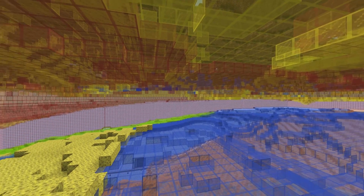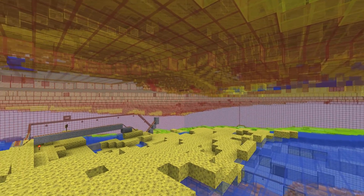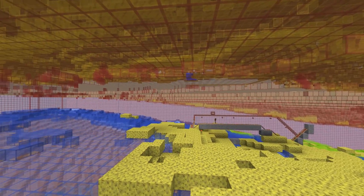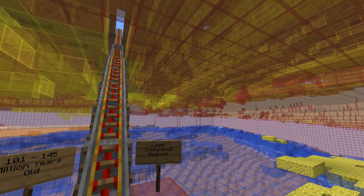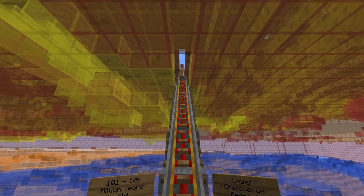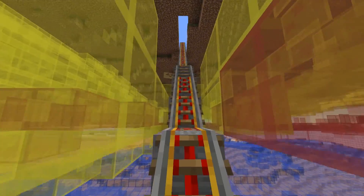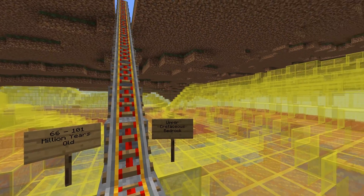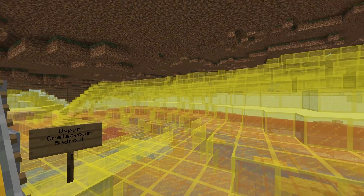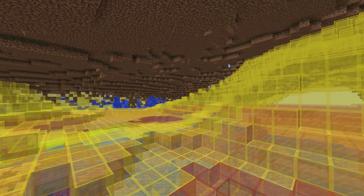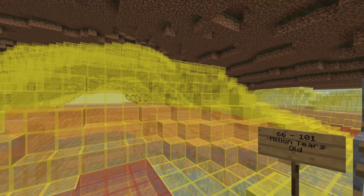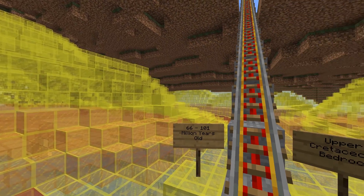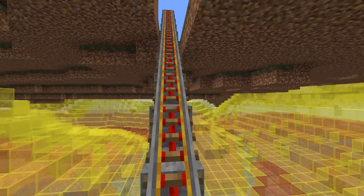Lower Cretaceous bedrock units sit on top of the unconformity. These rocks contain the Peace River oil sands. Above this sits the younger Upper Cretaceous rocks that are very close to the ground surface. The surface rocks formed during a time when glaciers covered Alberta. The glaciers melted away about 13,000 years ago, and the melting of glaciers formed the shape of the present-day land surface.